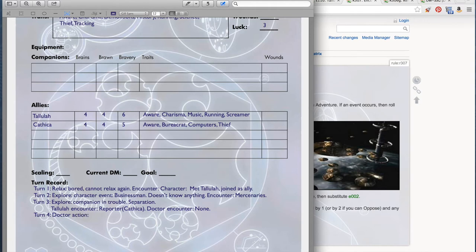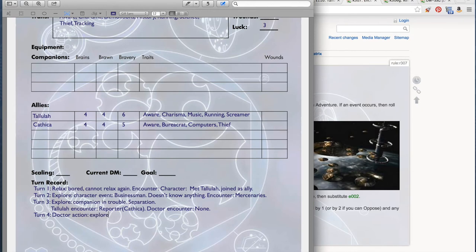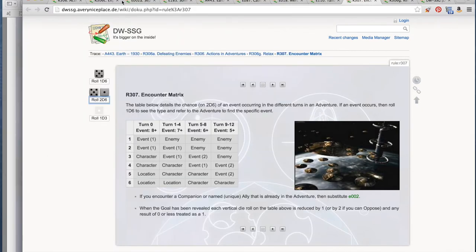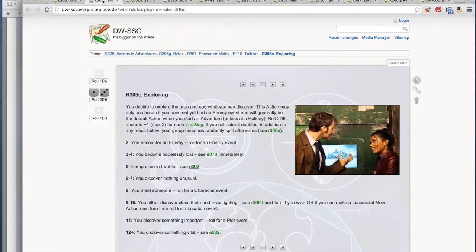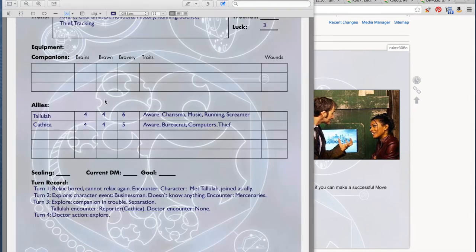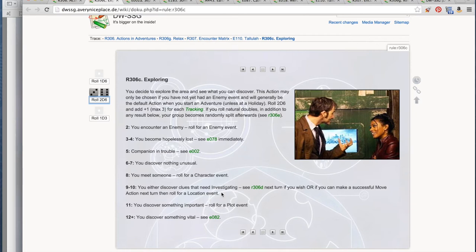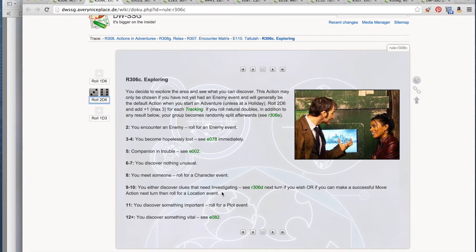The Doctor action: the Doctor chooses to explore. Go back to exploring. We have one tracking, because there's only the Doctor. We roll 2d6. 9 plus 1 is 10. You either discover clues that need investigating, or you can make, if you can make a successful move action next turn, then roll for a location event. This is very promising. This means that we can investigate, or we move to an actual location, instead of wandering around in generic 1930s depression era New York.